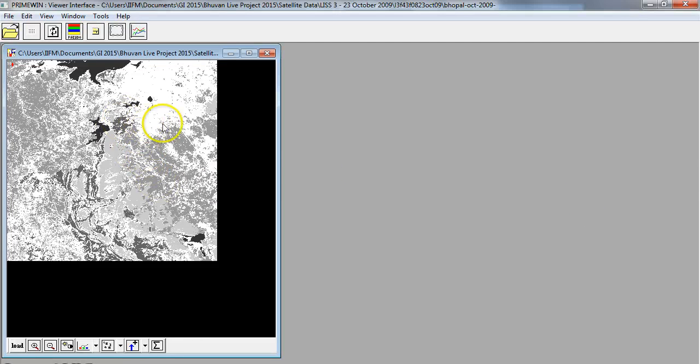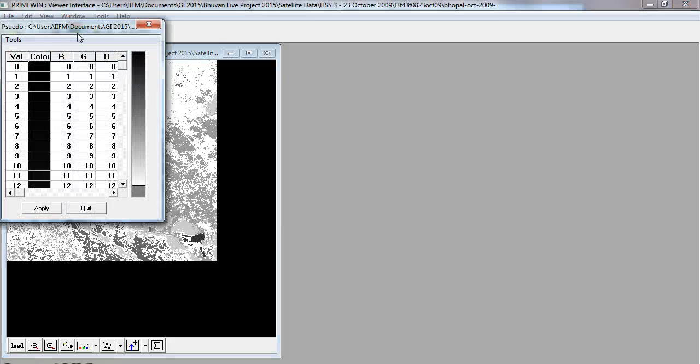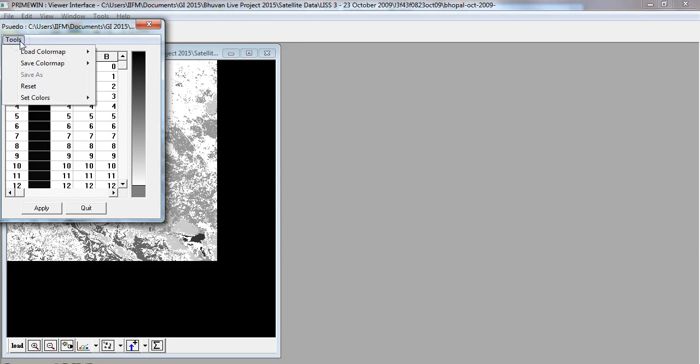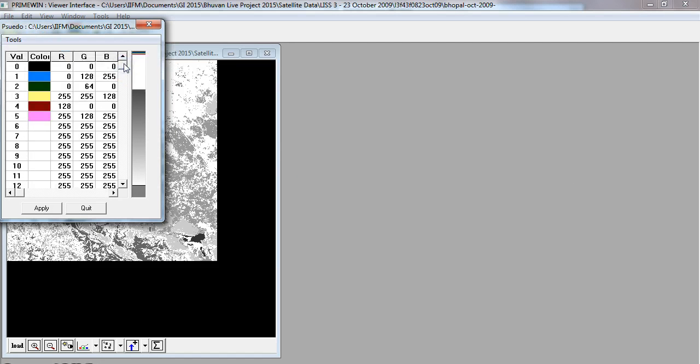Because the classified file is just one band, you can simply load and close. When you load this file, you don't see the colors that you had described earlier. To get back your colors, click on pseudo and then note here there is a small button called histogram tools.